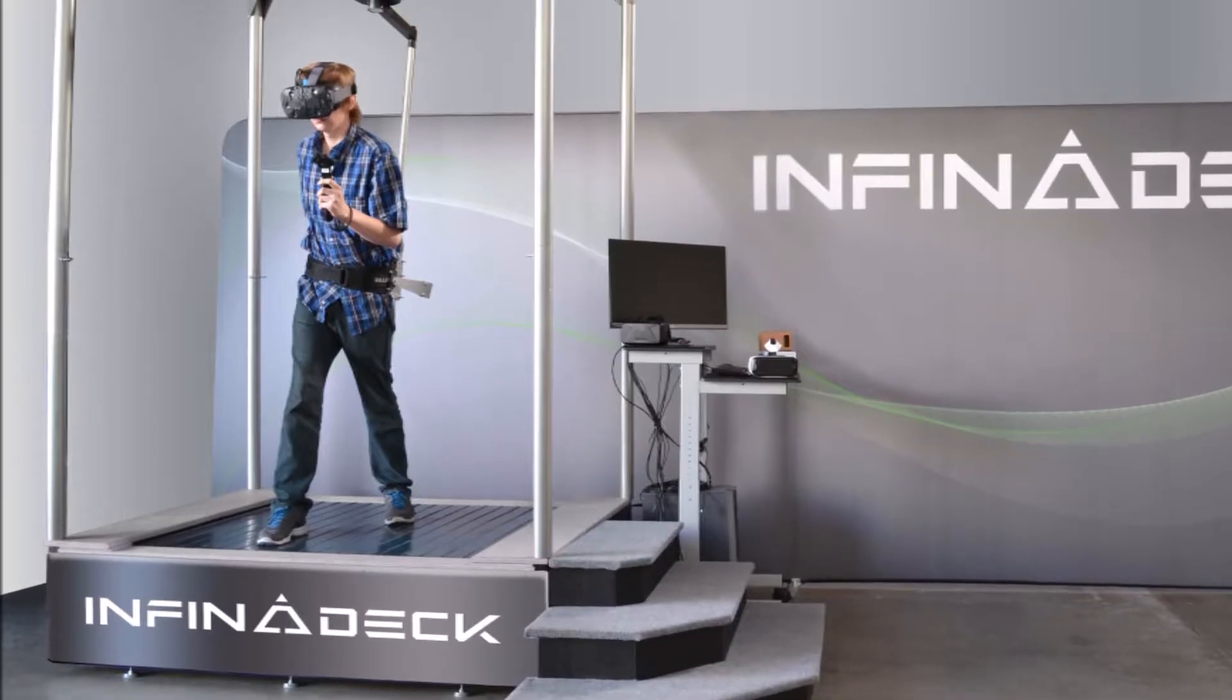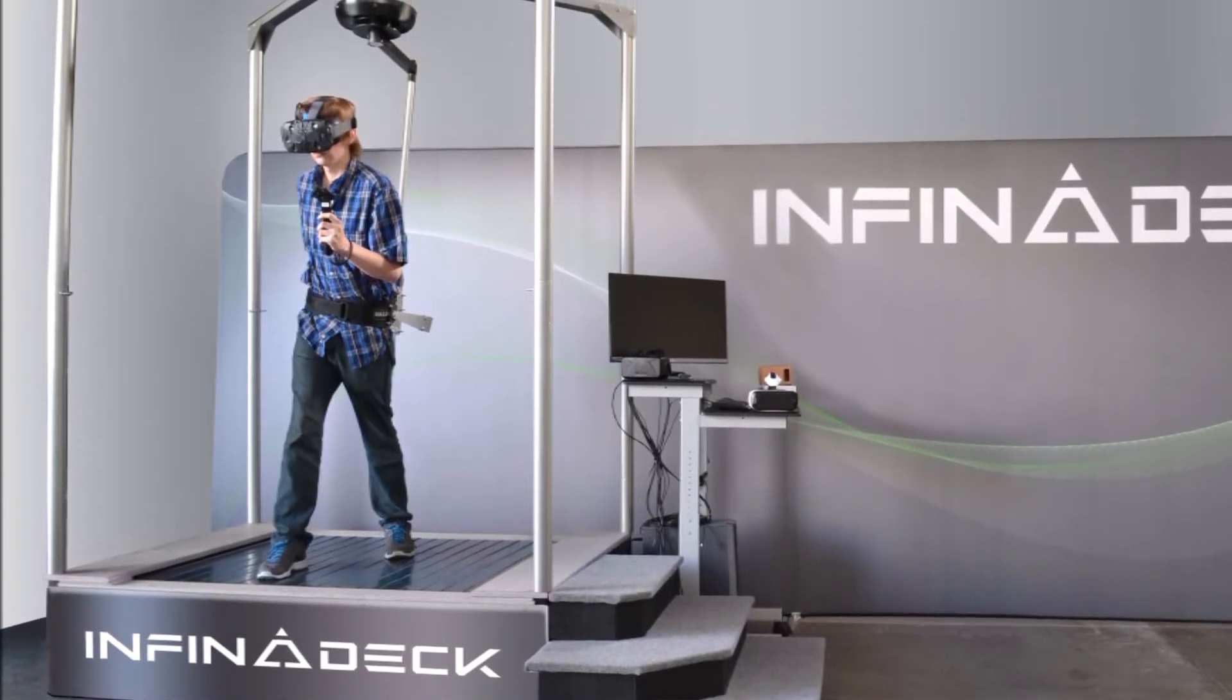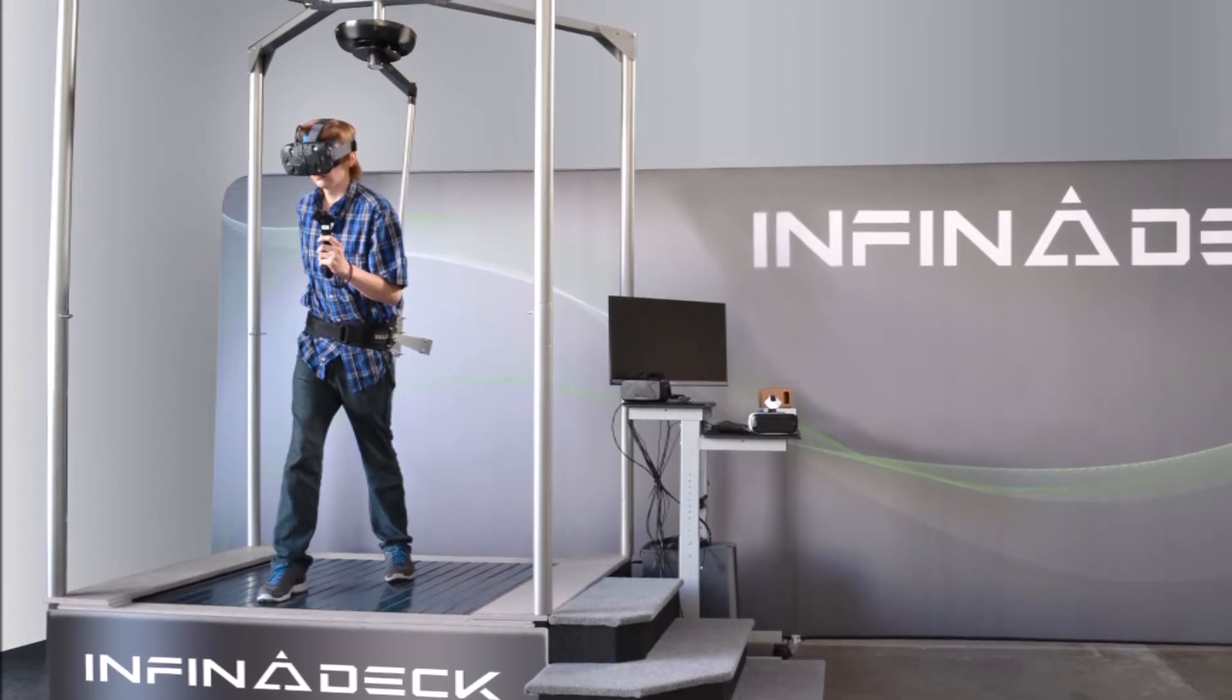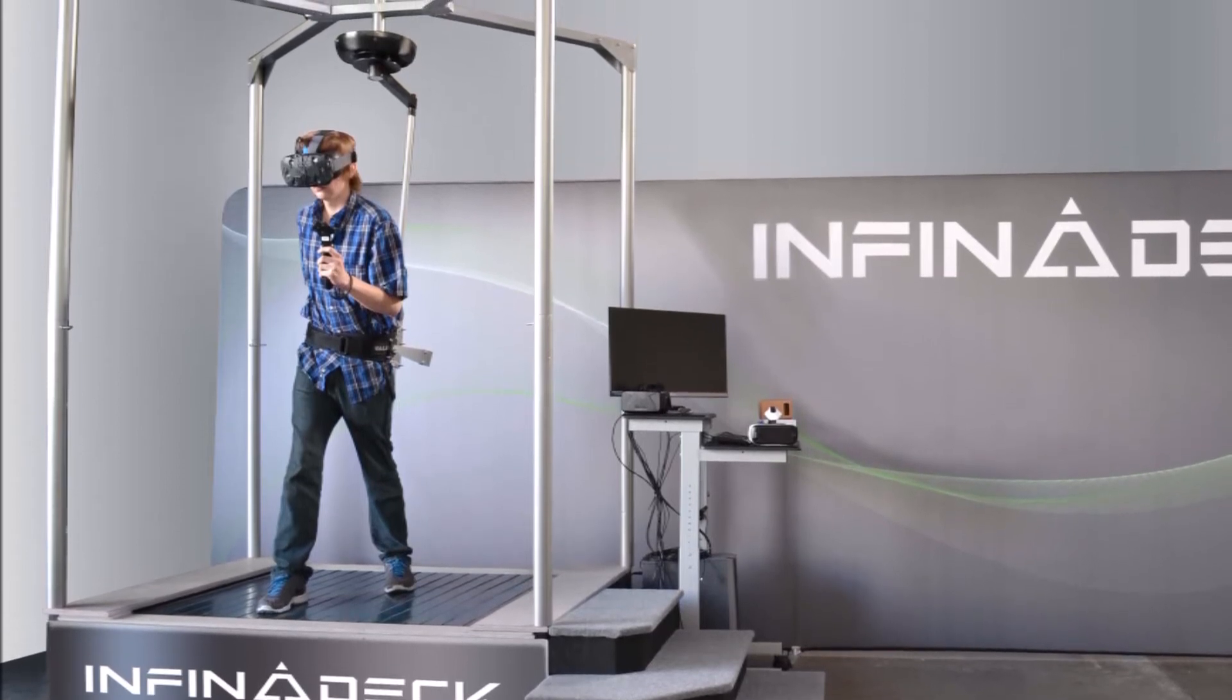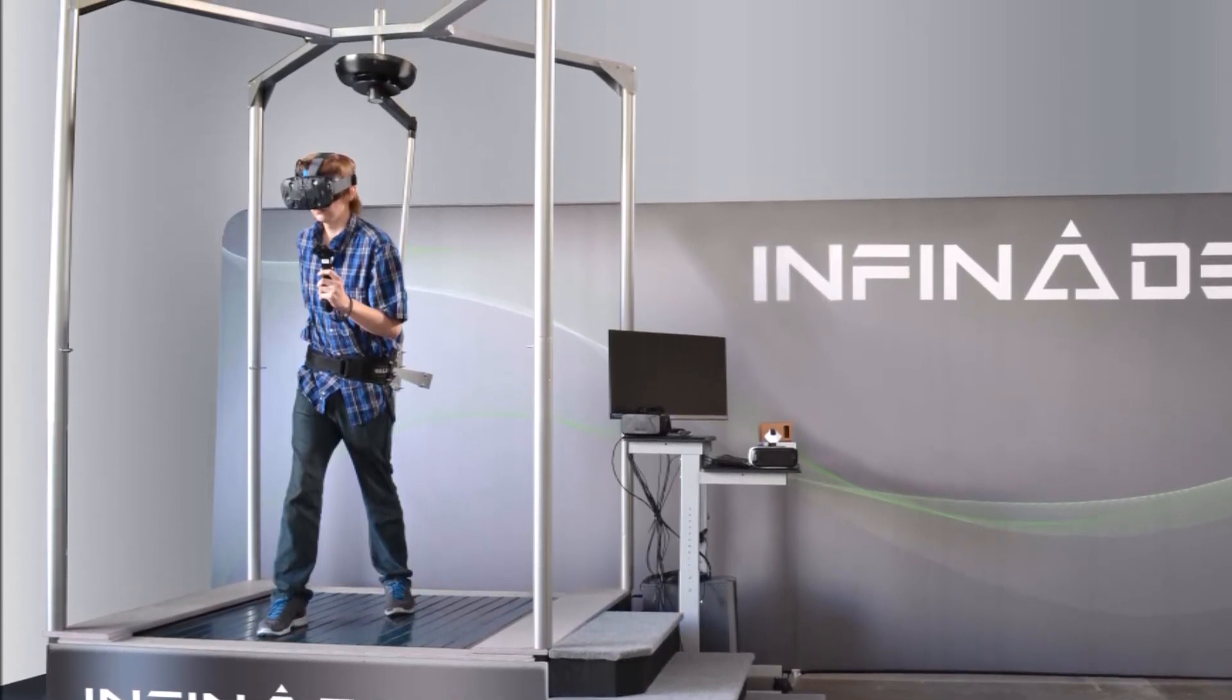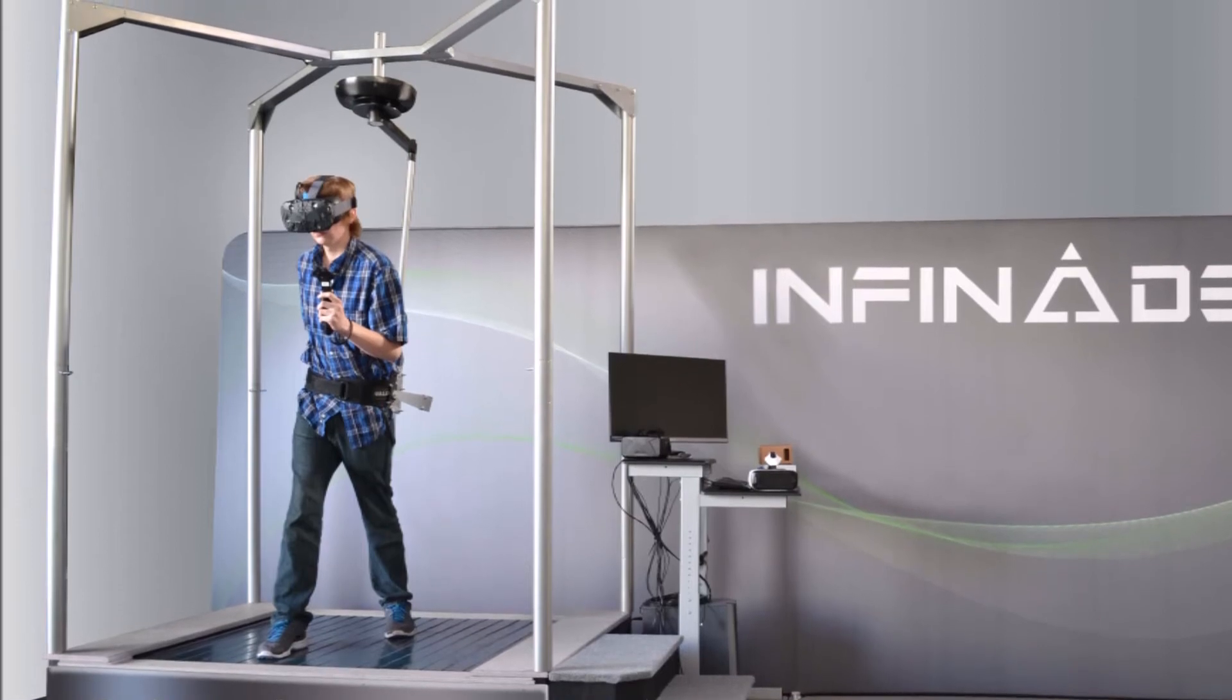If you're new here, we're trying to make a VR omnidirectional treadmill for under a thousand dollars. This video won't make much sense unless you've seen the other two build logs, so go watch them. They'll be in the description.